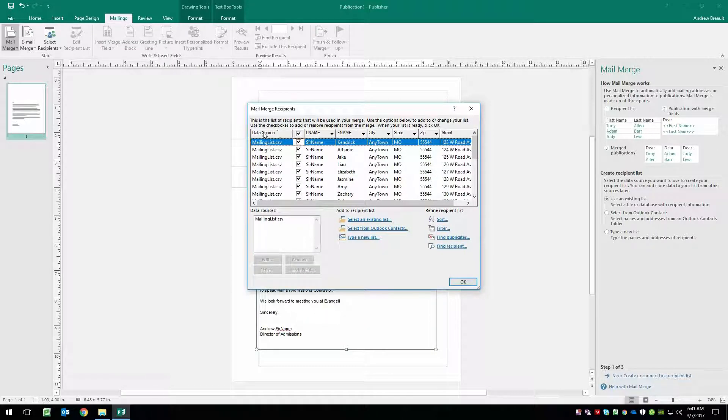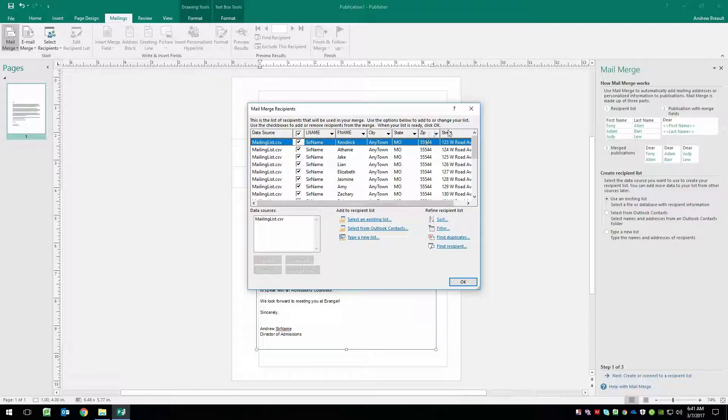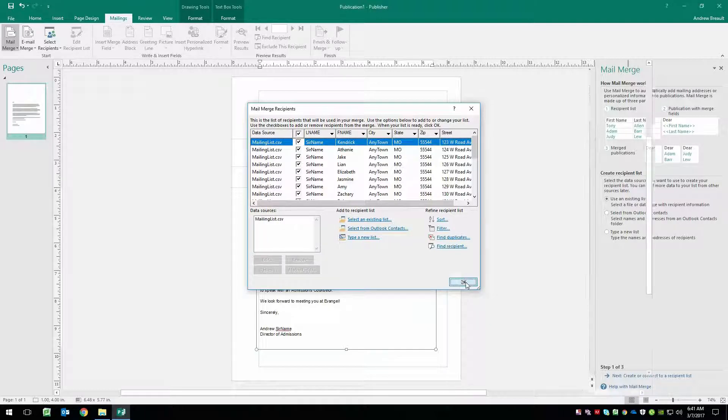So there we go, we can see that the headers in that data source is L name, F name, or last name, first name is what that stands for city, state, zip, and the street.